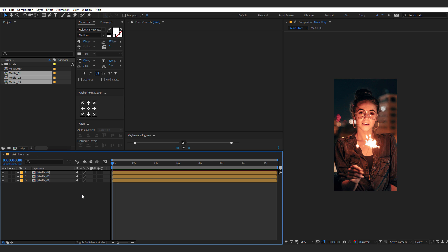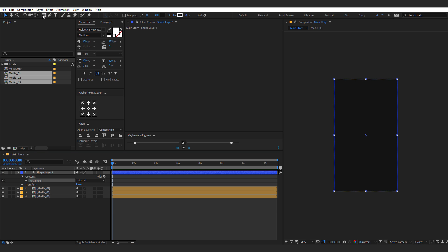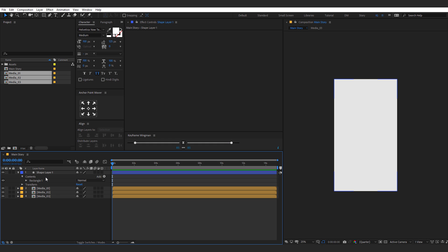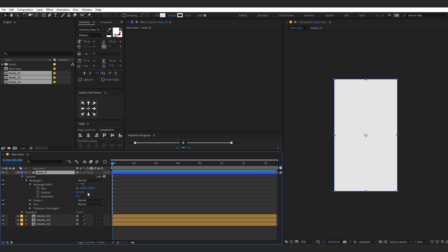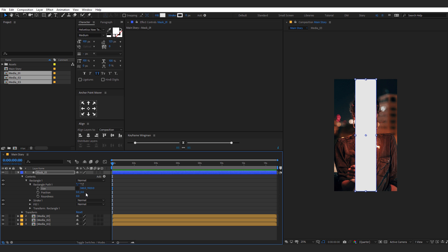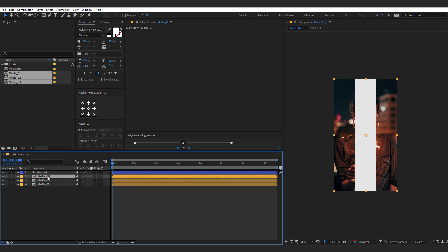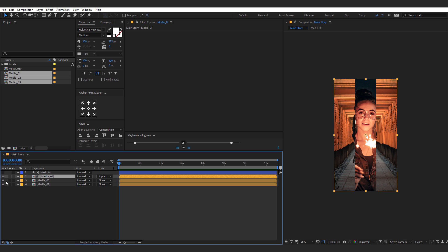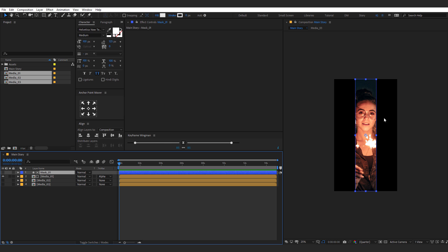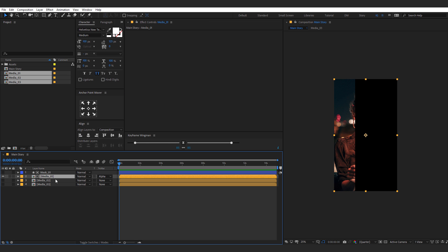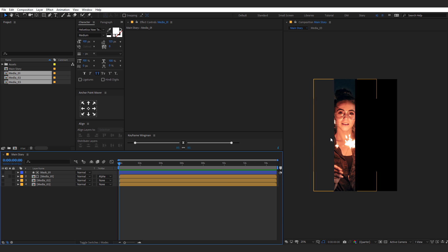Select all three media compositions and drag them into our main story comp. Now we need to slice them up. Select the Rectangle tool and double-click to create a rectangle — give it a white color and rename it 'mask_one'. Go into Rectangle Path 1, unlink the dimensions, and divide the width by 1080 divided by 3. Select the first image, hit F4 to bring up the Track Matte option, and set it to Alpha Matte. Hide both for now. Select the mask layer and use the Anchor Point Mover to move the anchor point to the left, then align the mask to the left as well. Place the image the way you want — that looks perfect.